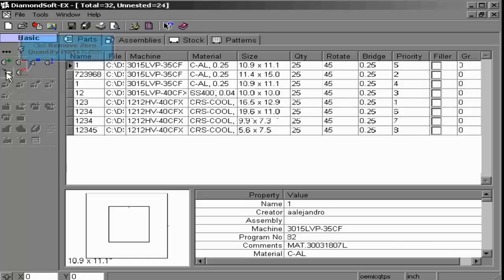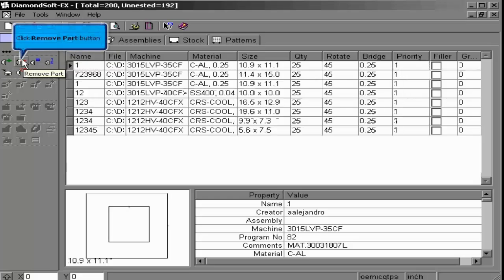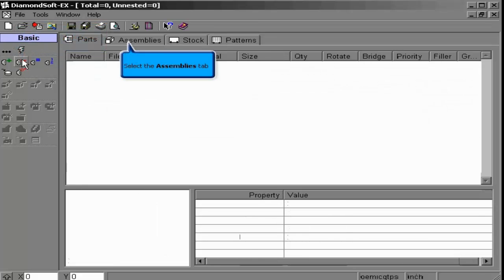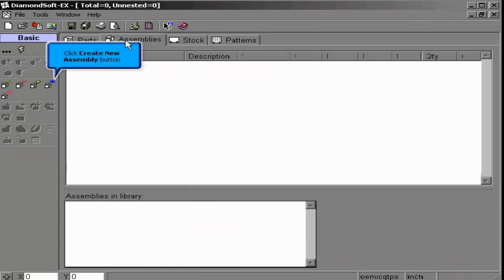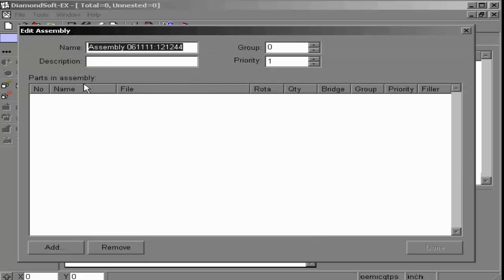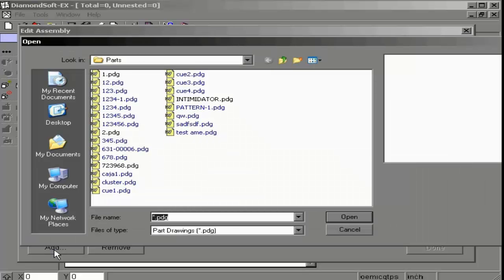We may also add parts using the Assemblies option. We do this by creating a new assembly. We give our assembly a name as well as a description. We can then add parts and adjust their properties the same way we did in the parts tab. Once we are complete, click done.